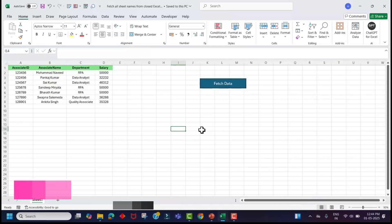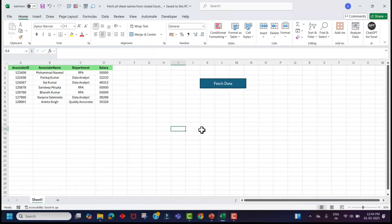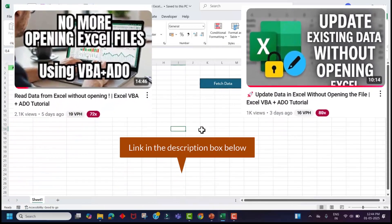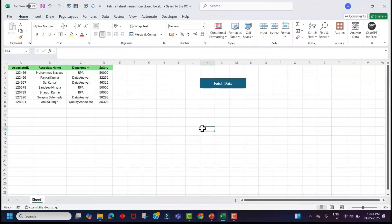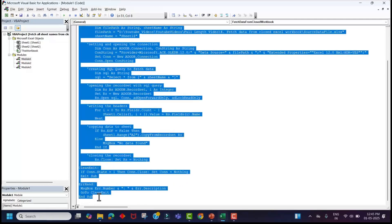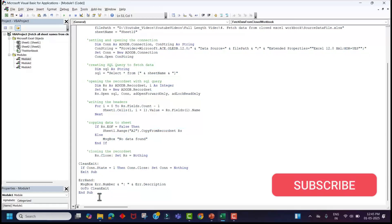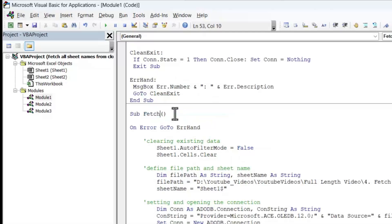We are going to utilize the same macro file which we used in our previous videos. If you haven't watched those videos, I would recommend checking them out — I will provide the link in the description box. So let's go to the Visual Basic Editor using the shortcut key Alt + F11. This is the code we wrote in our last video, so let's take a copy of this code and paste it in the same module down here. We'll rename this to 'fetch sheet names from Excel file'.